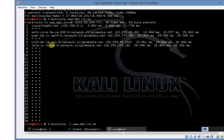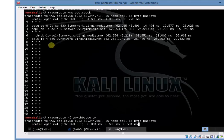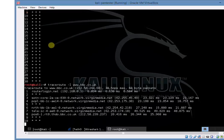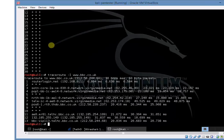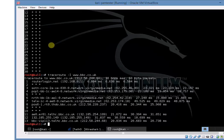So we can give that a try, just minus I capital I. Let's see what we get back. Okay, straight away we're getting one, two, three, four devices including the target on the BBC side. So it gives us ability to start mapping out their public infrastructure.